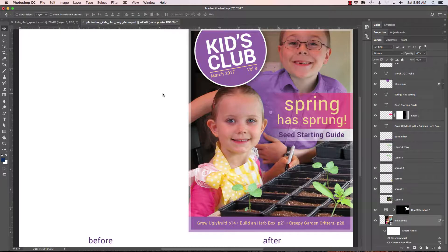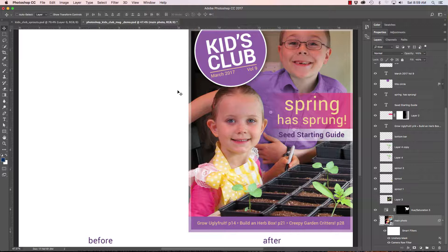Hello, welcome back. This is Craig. We're going to talk about layers today as we build our magazine cover for the Kids Club.